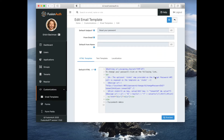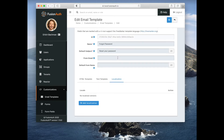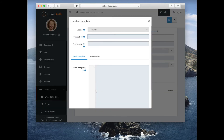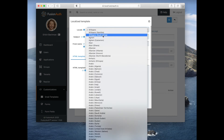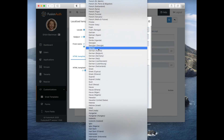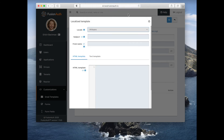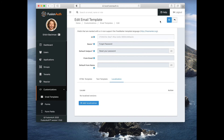You can see it says 'FusionOS admin' down there. You're probably going to want to change this to be more branded with your application, but FusionOS provides HTML templates, text templates, and support for localization. You can add an email template for any of hundreds of different locales — so that's email templates.